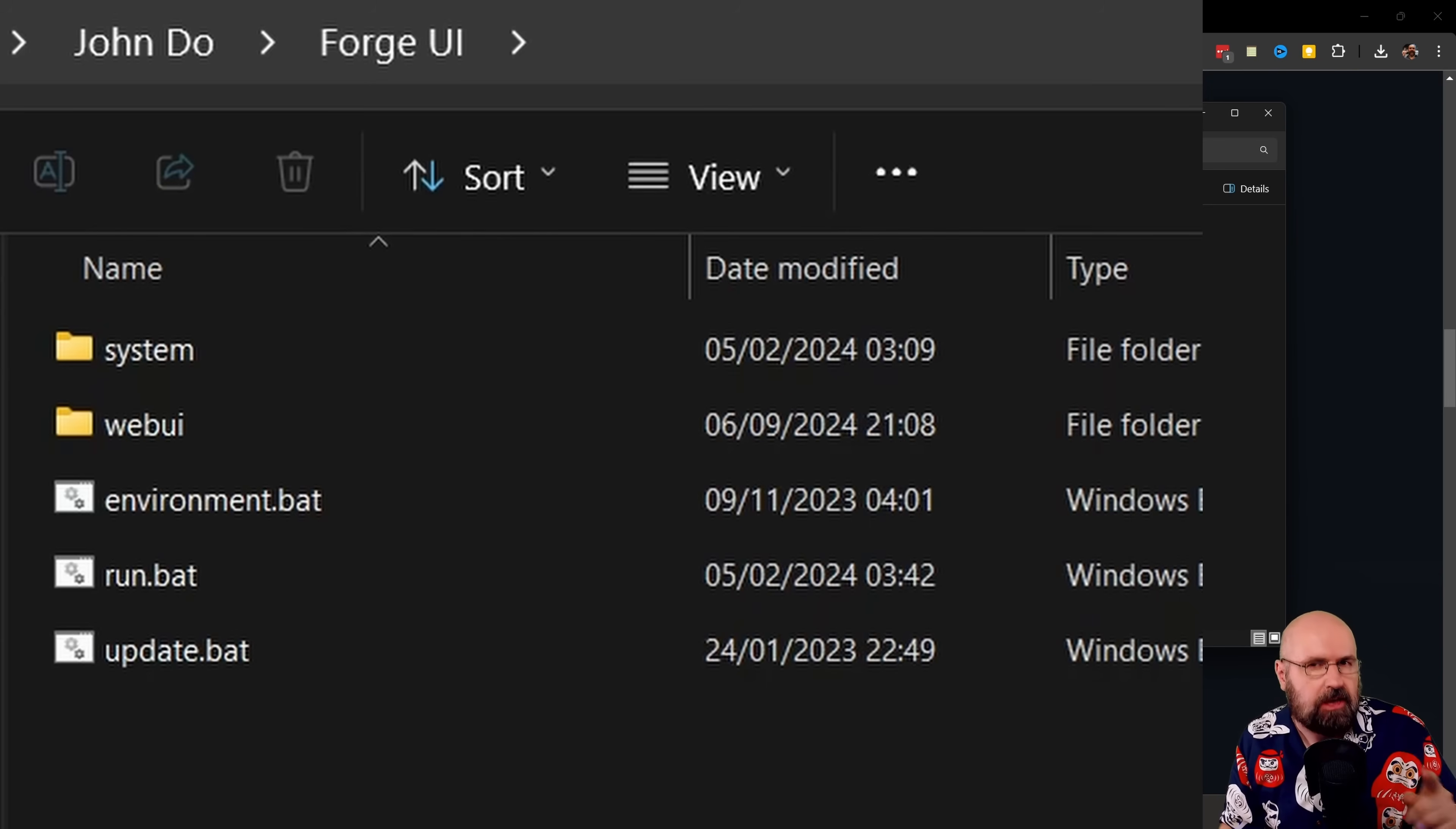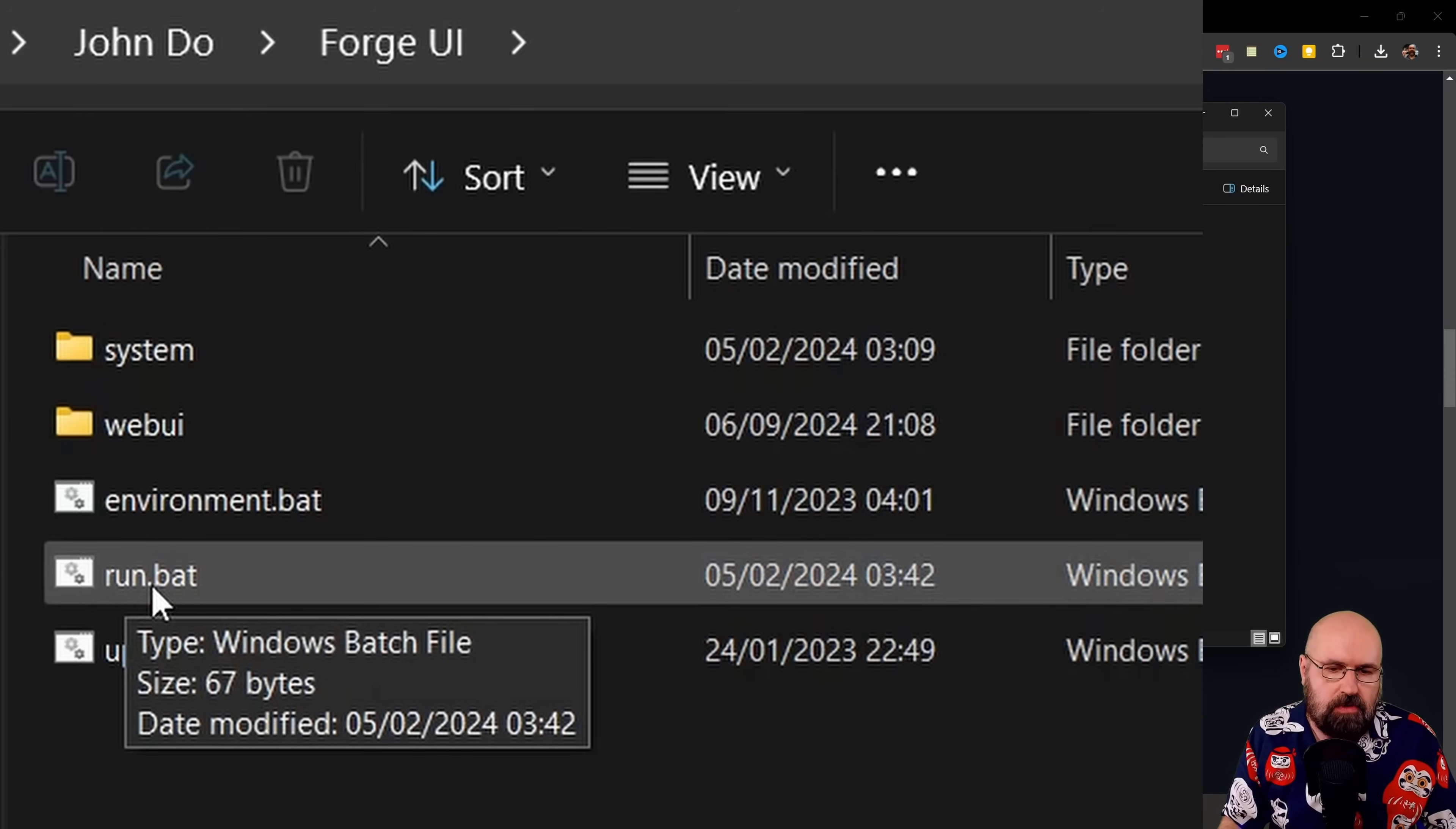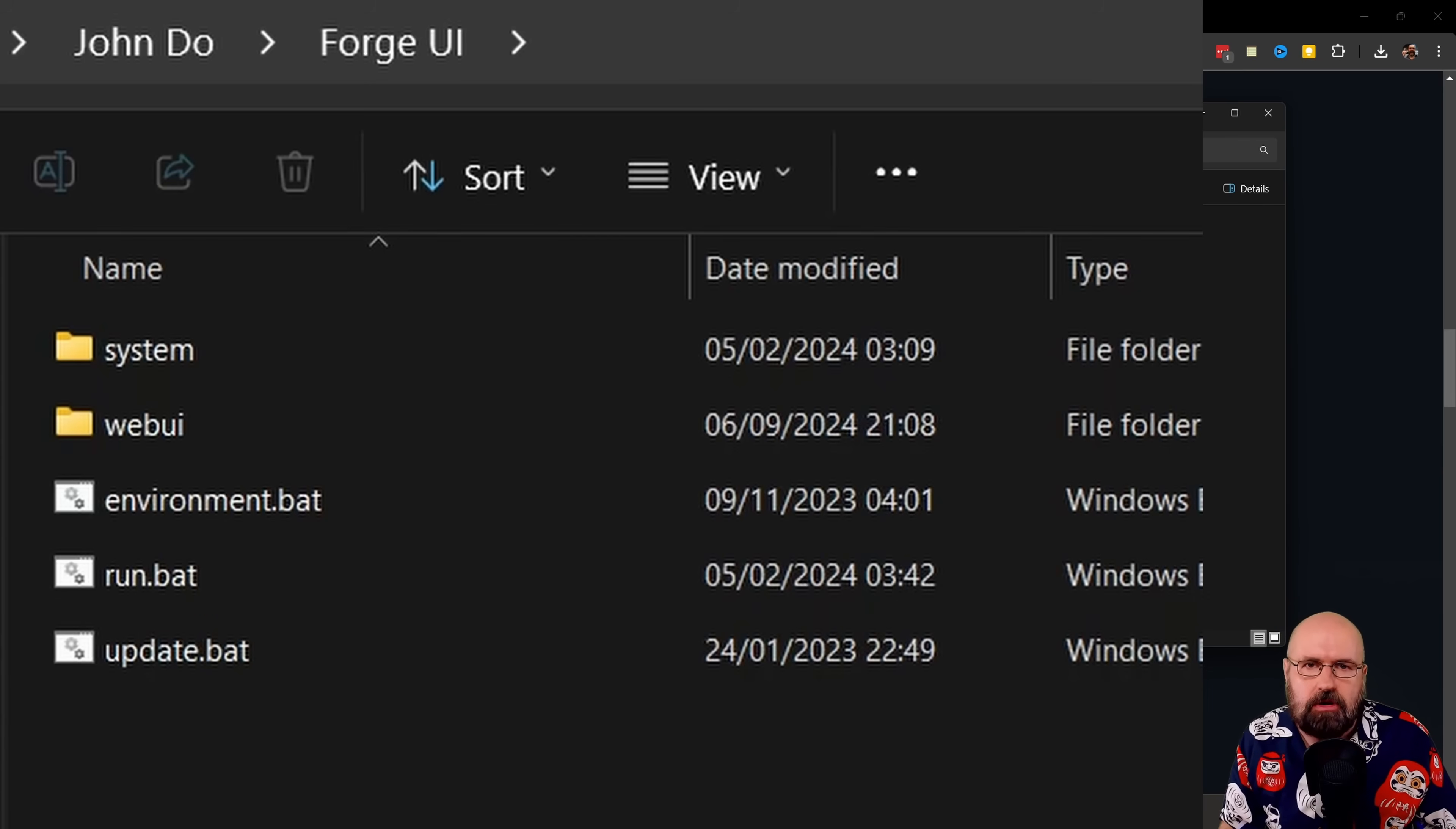The first thing you want to do is run the update.bat. So you get an updated version of everything you have in there. And then you want to run the run.bat, which is also doing some setting up for you. It's downloading a model for you. And everything is pretty fast and easy. And then it is already starting the UI.